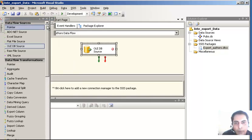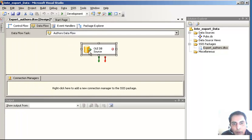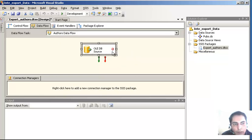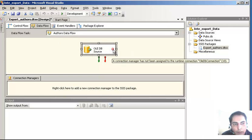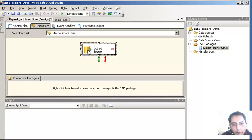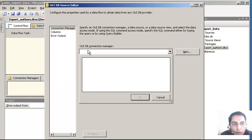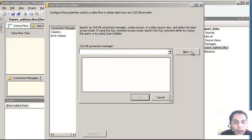After the Control Flow, we are now on the Data Flow. I have to configure this - as you can see, when I brought it in it has a red cross which says the connection manager has not been assigned a runtime OLEDB connection. So let's attach an OLEDB connection to it. Double-click it and it will show a screen, and we will proceed accordingly.